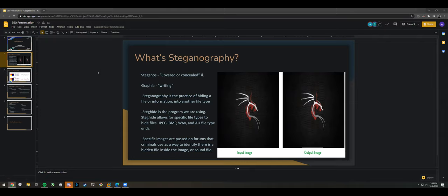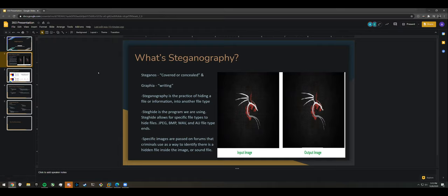They specifically chose steghide because it uses password-encrypted extraction of files from the image. Steghide uses LSB (least significant bit) steganography, which is a common but vulnerable method. Every pixel in an image is saved to a byte, and the last two bits of each byte are used to store information. The word 'cat' is shown being spelled out in binary form across those last bits. The data can also be encrypted before being stored there.